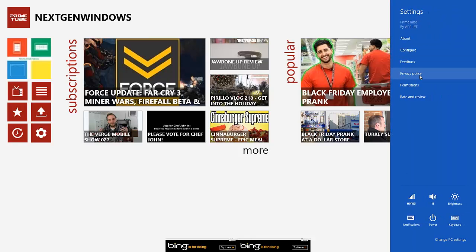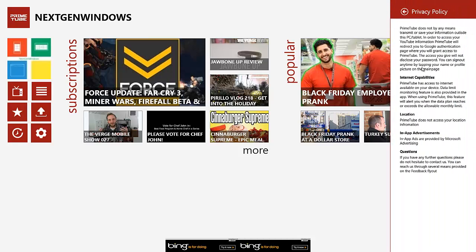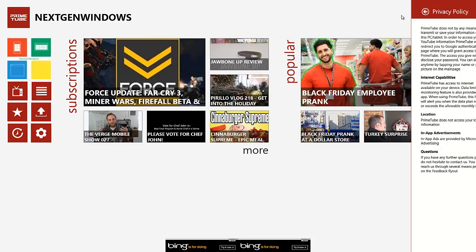And then moving on down, privacy policy. The one thing I like about this app's privacy policy spot is that it doesn't open up a brand new web page like you've seen on my other app reviews. It just has a privacy policy right there. It's straightforward, and it's not like 20 million words that nobody's probably going to read.